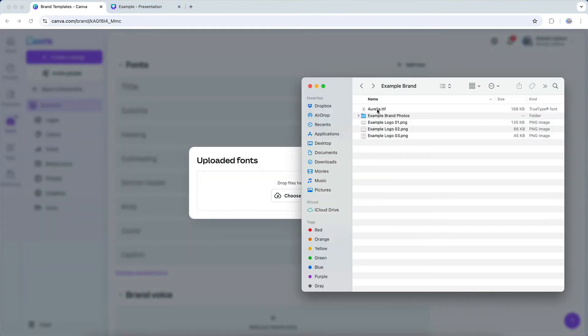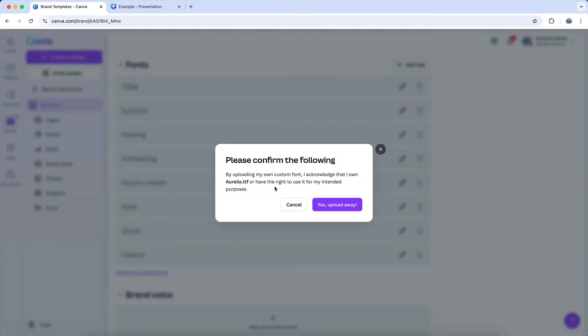So I'll upload this Aurelia script font. And you'll notice that when you upload a new font, Canva is going to ask you to confirm that you have the rights to use it.